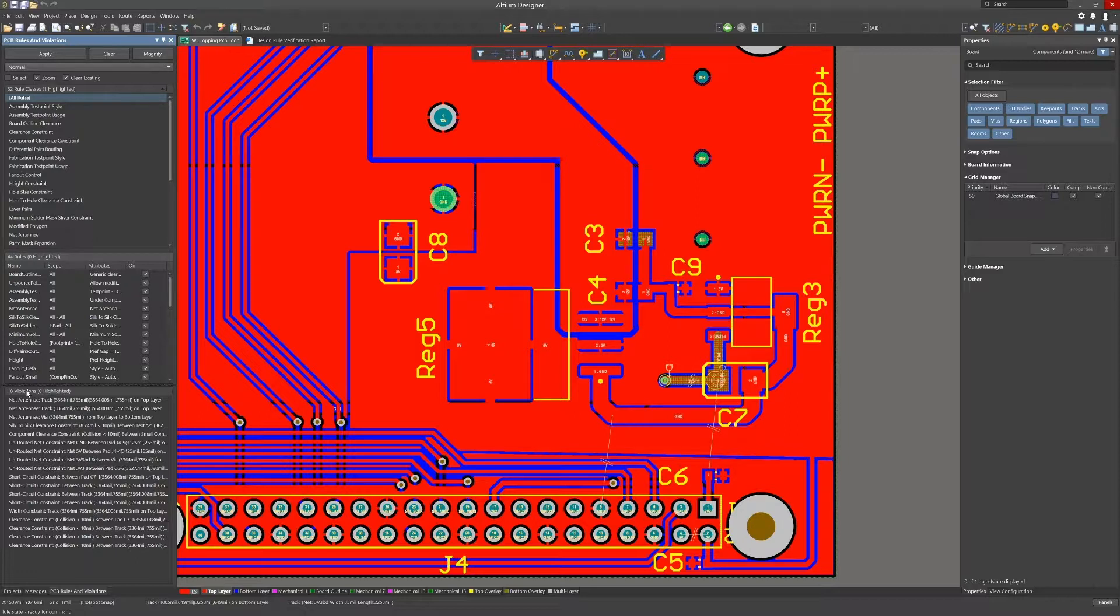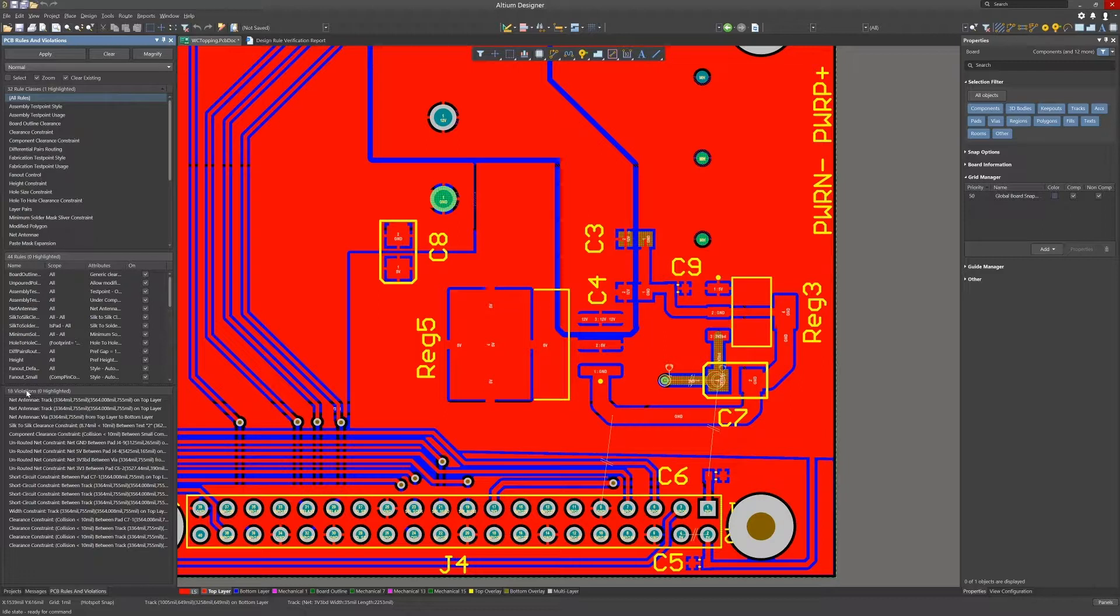For the purpose of this lesson there were a number of errors introduced to illustrate the process of finding and fixing errors from the PCB rules and violations panel. The violations are all listed in the bottom section. They are populated at this point because we had just run the DRC checks and did not clear them.